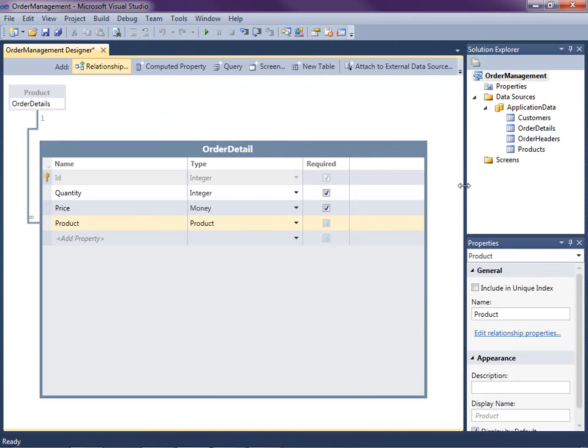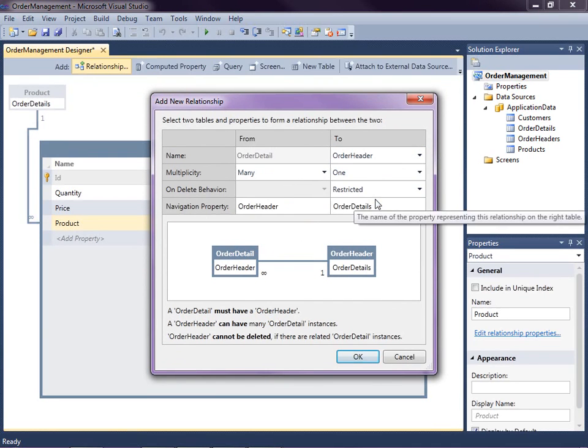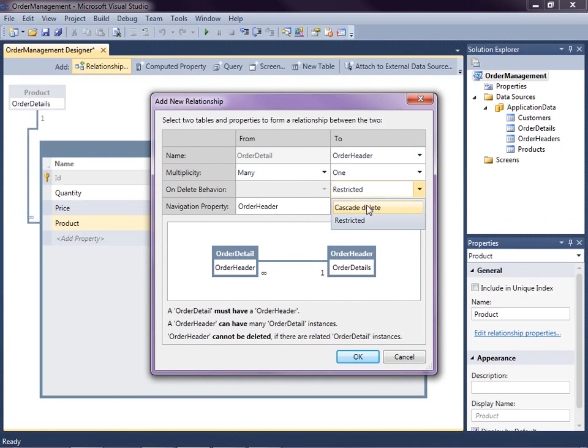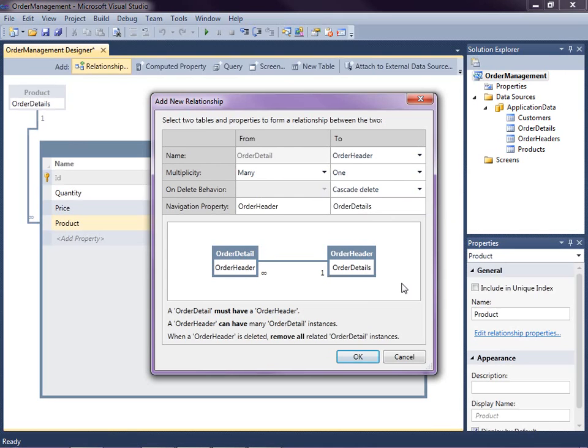So the final relationship we're going to need is between this order detail and the order header. So let's go ahead and click on the relationship button one more time and select order header. The only thing I'm going to change though is I'm going to allow this cascade delete to happen. So if we delete an order header, then it will go ahead and automatically delete all the line items on the order header. So we're kind of treating these two tables as one unit.